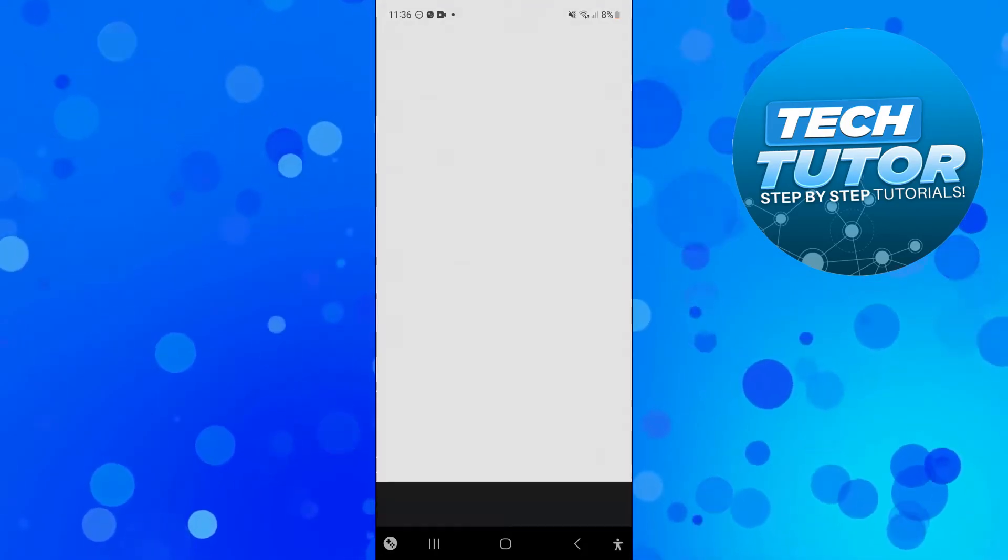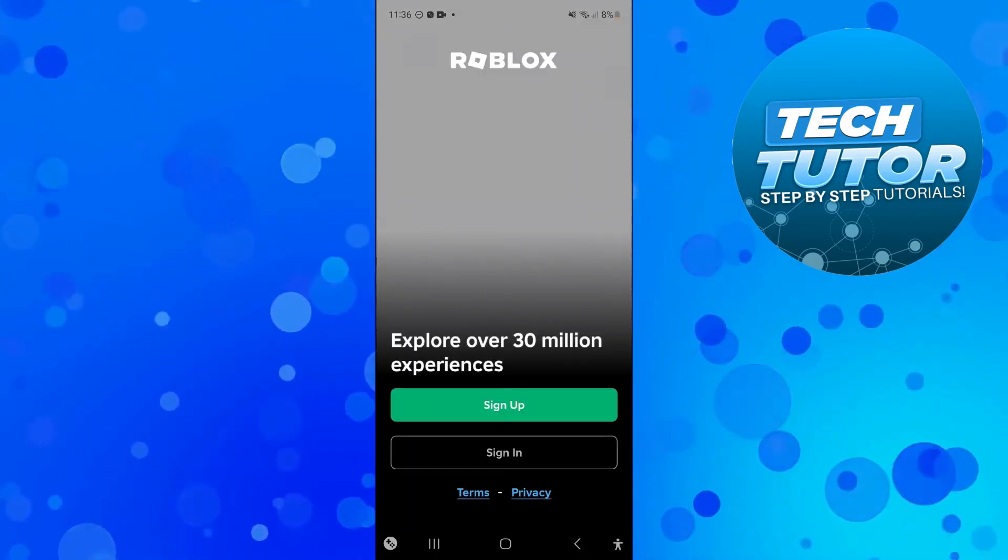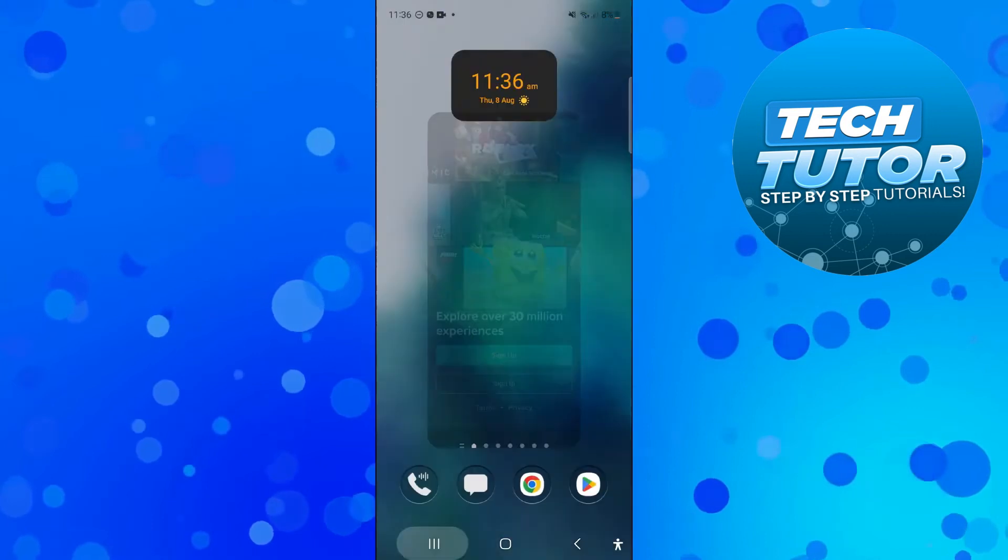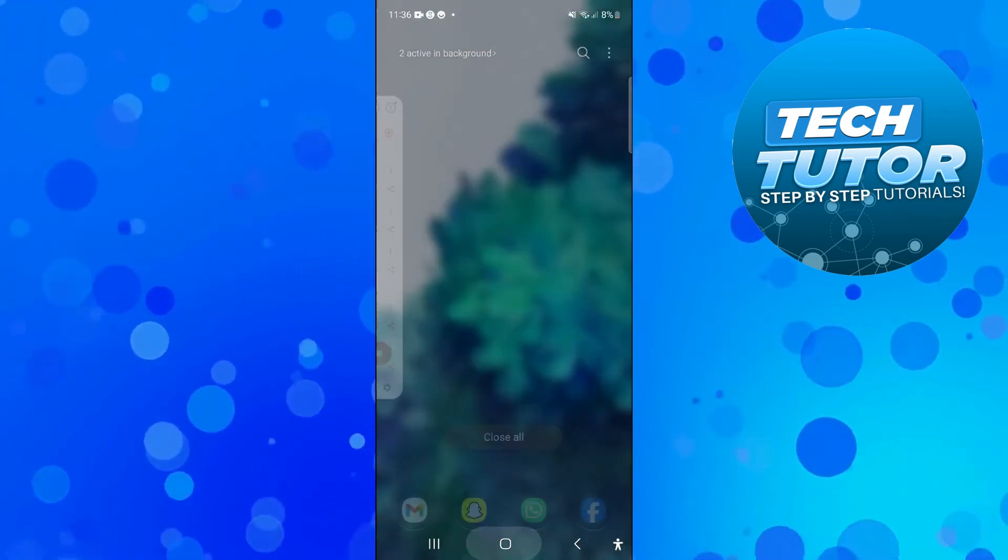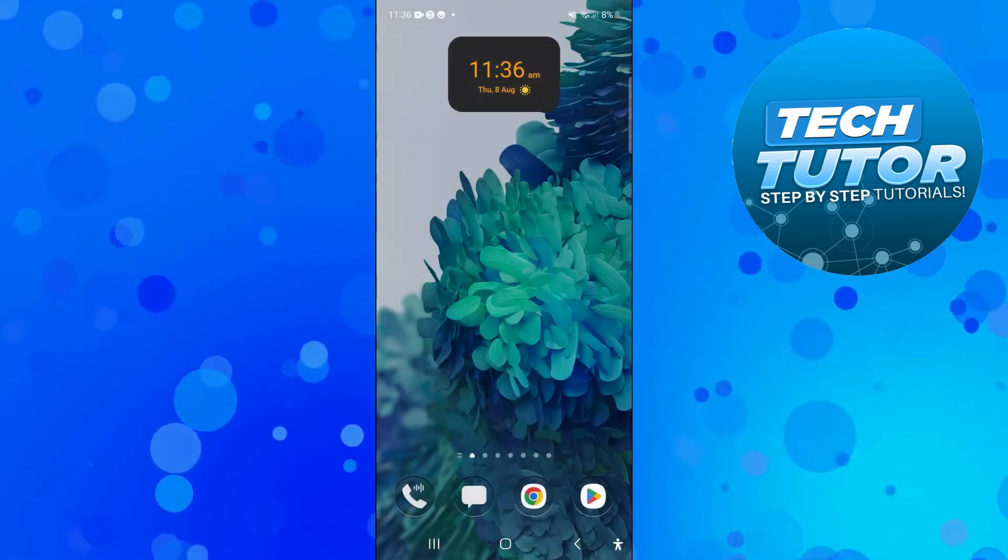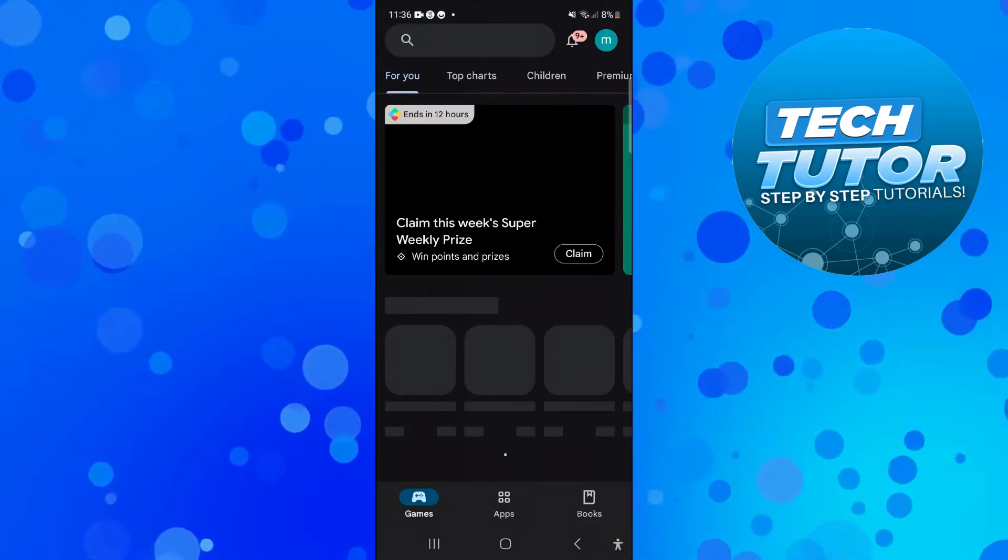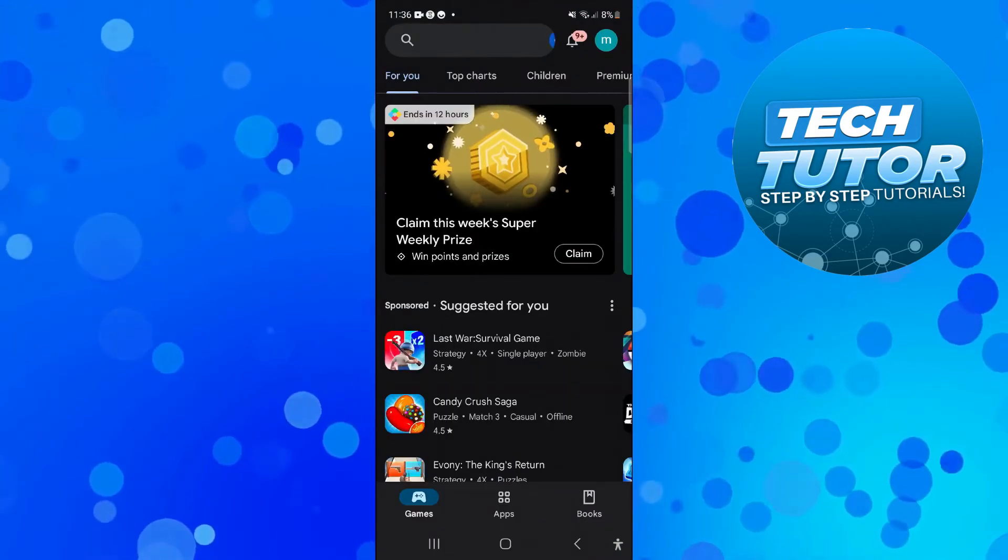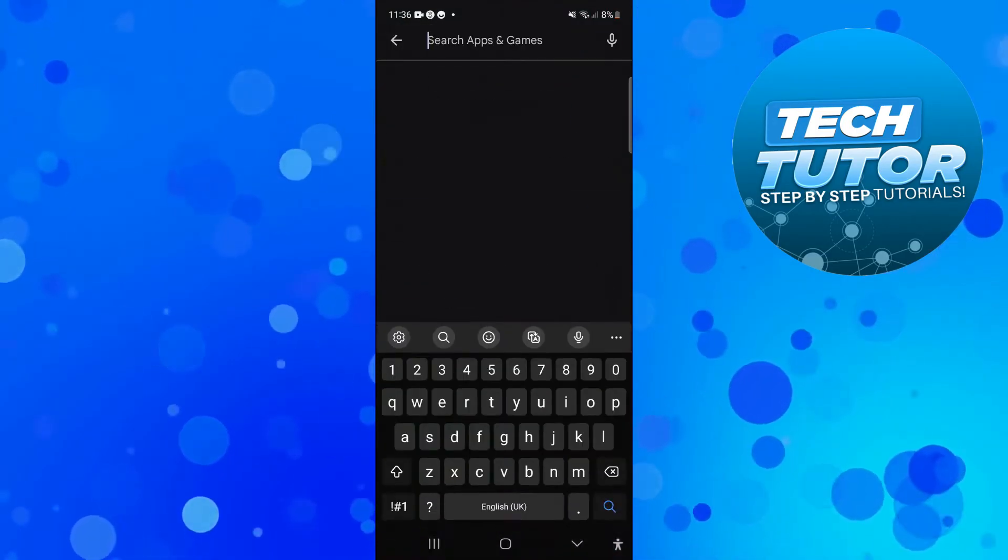If that didn't work for you, the next thing you're going to want to do is close down Roblox again from your background apps and open up the Play Store or the App Store if you're on iPhone and search for Roblox.